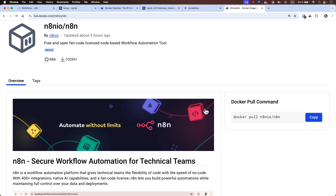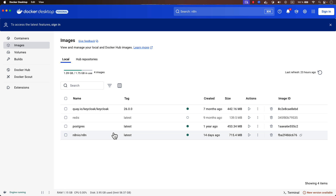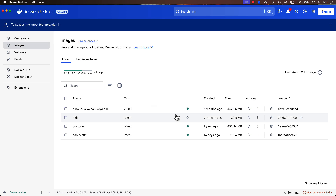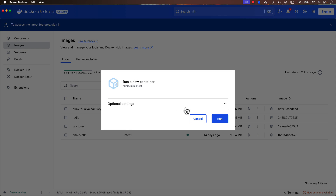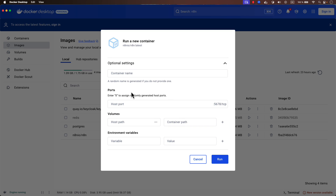Once you pull the image, here starts the best part. Click on the Run button — make sure you are in the Images tab, not the Containers tab. There are some important options we need to configure. When you click to run the new container, expand the optional settings. For N8N specifically we need these settings, even though other Docker images might not require them.